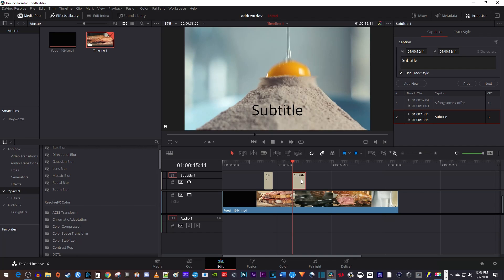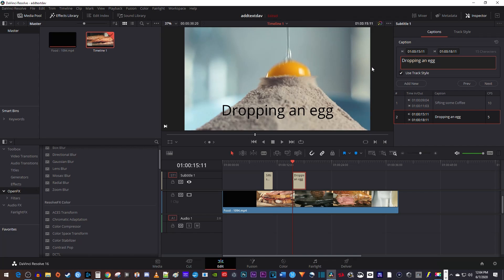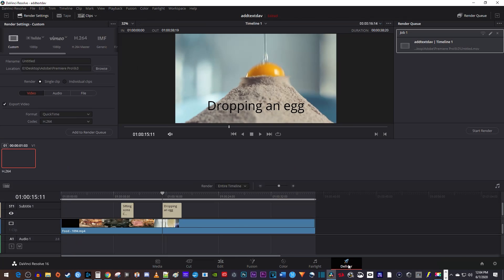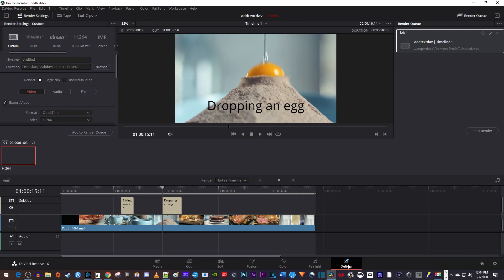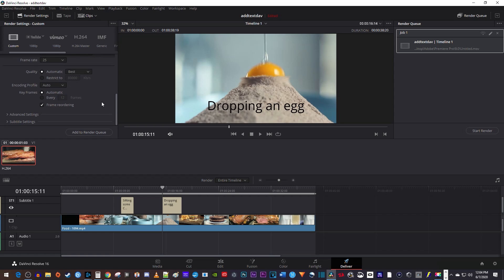Now to export your video with your new subtitles, let's go down here to the deliver tab, scroll down to where it says subtitle settings and double-click that to uncollapse it.